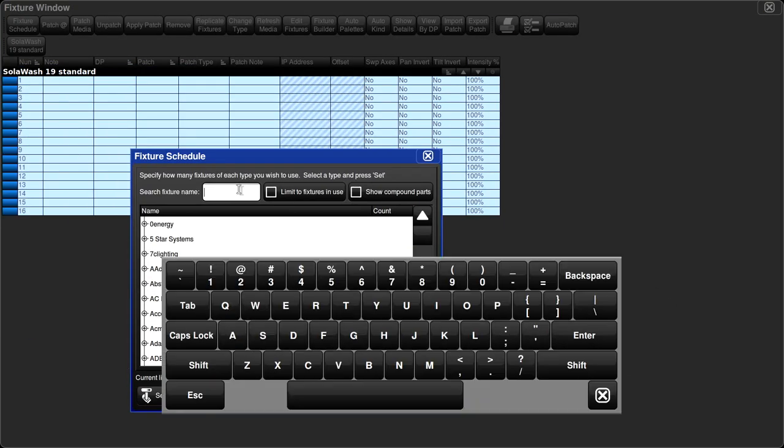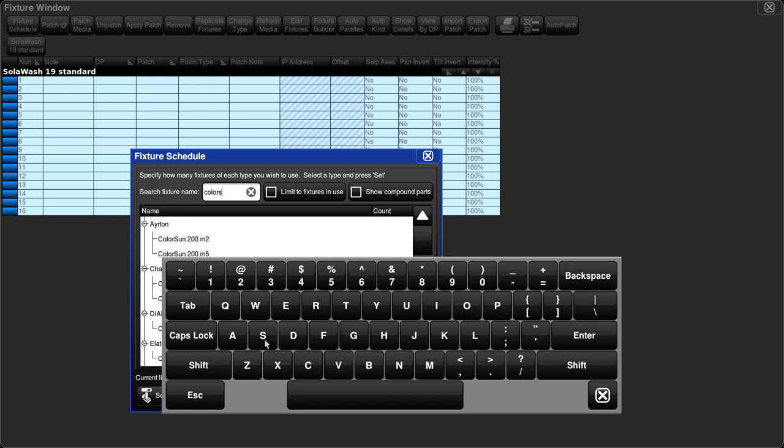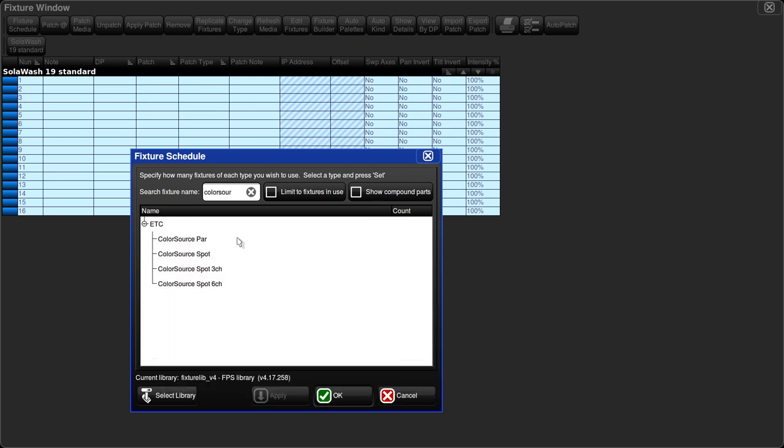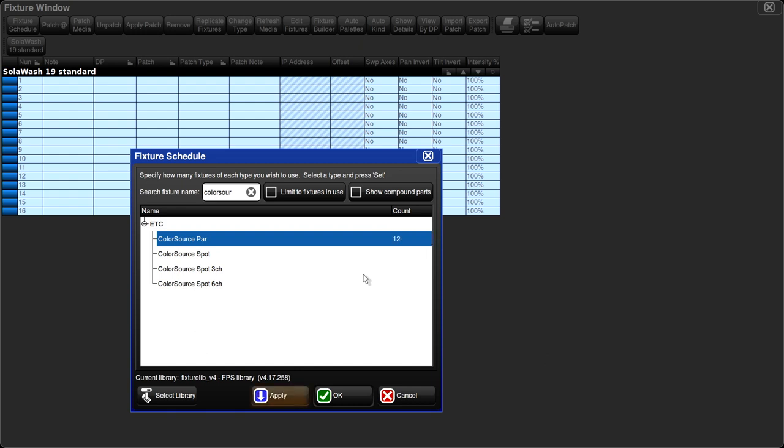Now utilizing the search, I'm going to locate the color source pars and enter 12 of those. And then hit apply.